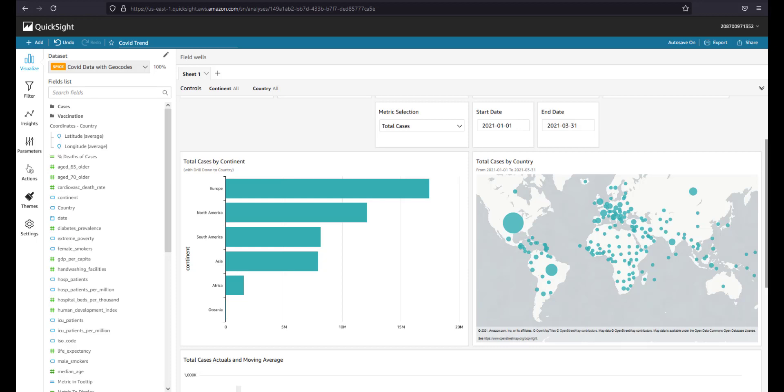Hey folks, Karel here from Dataducers. In this video we're going to look at a dashboard that we created to track COVID data. You can check the creation process of the dashboard in the link on your screen, and we're going to do a deep dive on the topic of actions. We have created videos for that particular topic, and in this one we're going to focus particularly on URL actions.